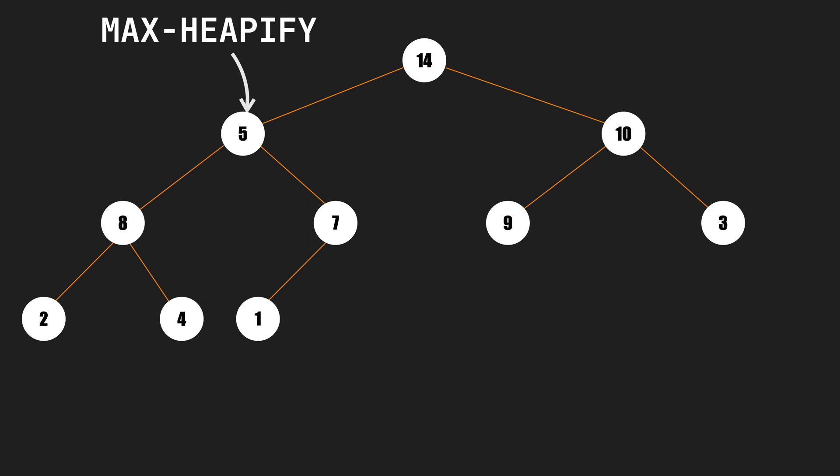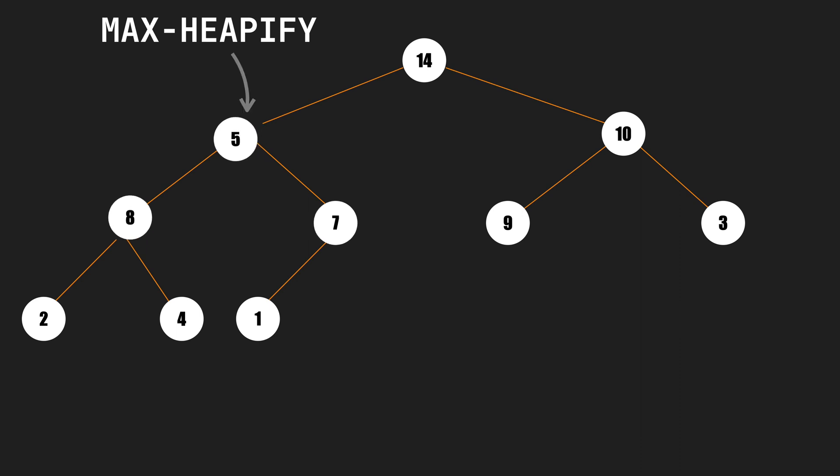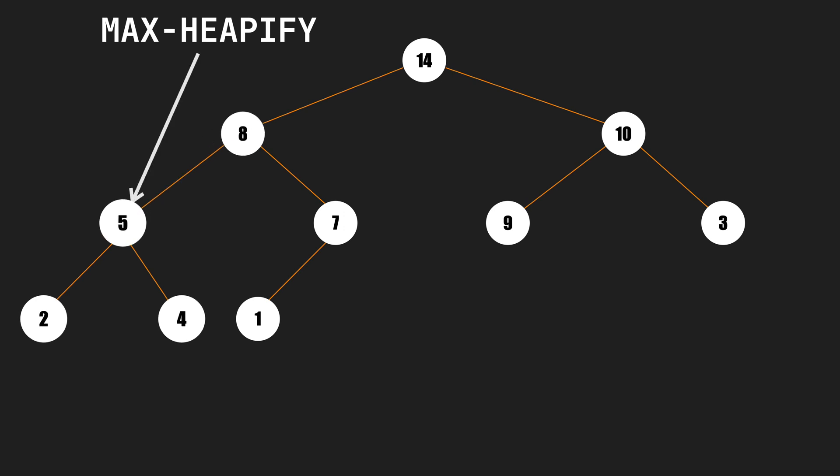Max heapify calls itself recursively for node 5. It compares 5 with 8 and 7 and swaps 8 with 5, and recalls itself again. This time 5 is greater than 2 and 4, so it's at its correct place, and we preserve the heap property with the help of max heapify function.